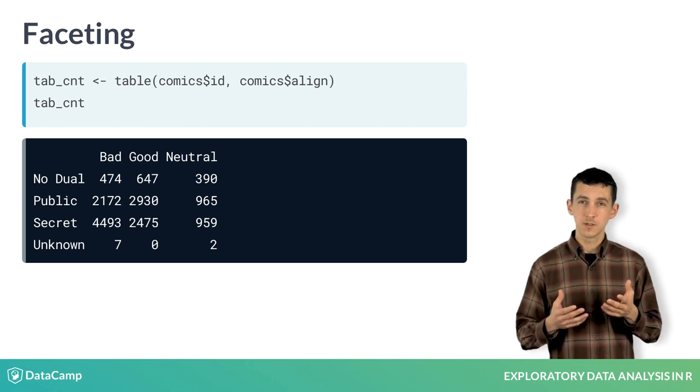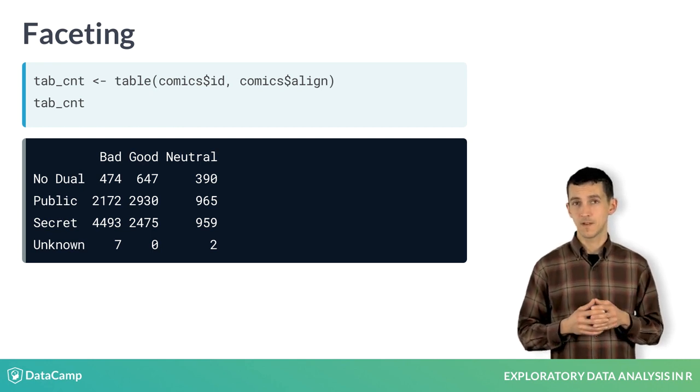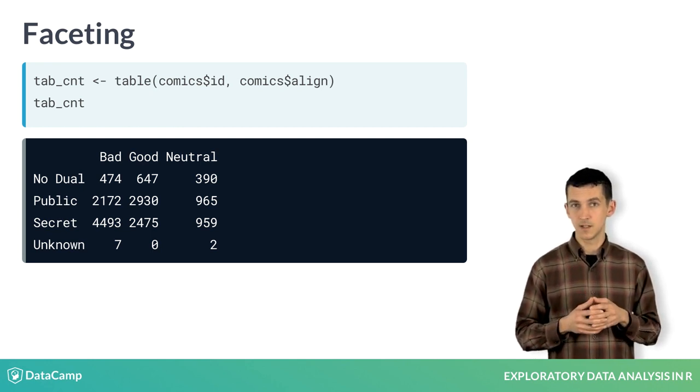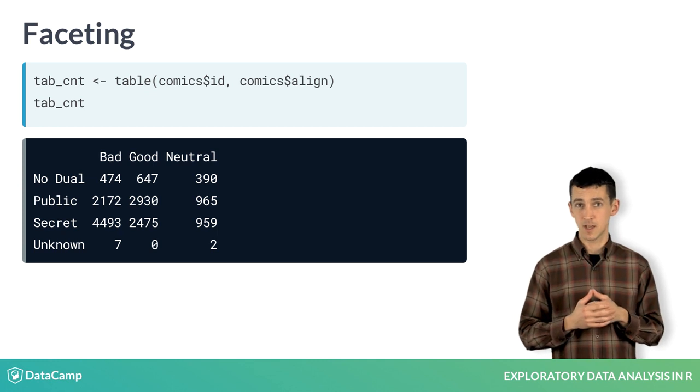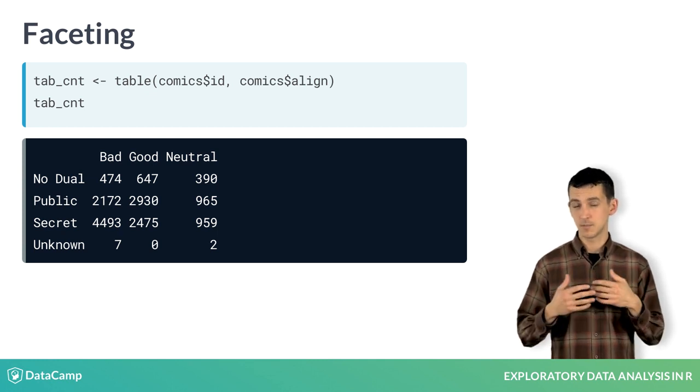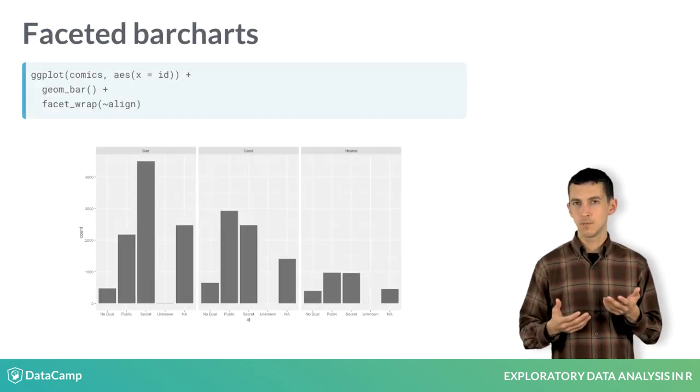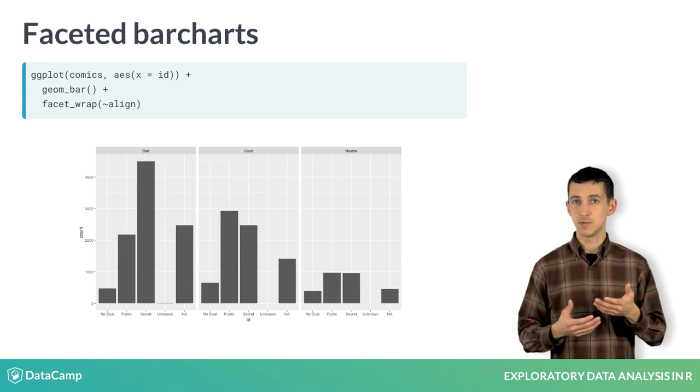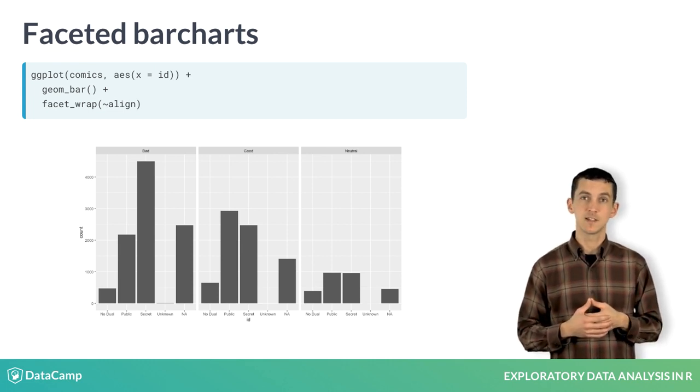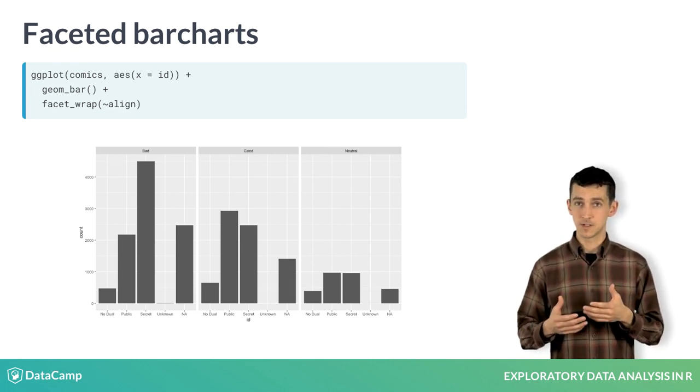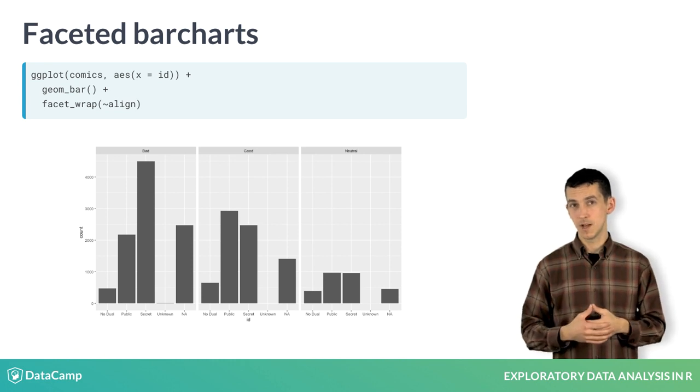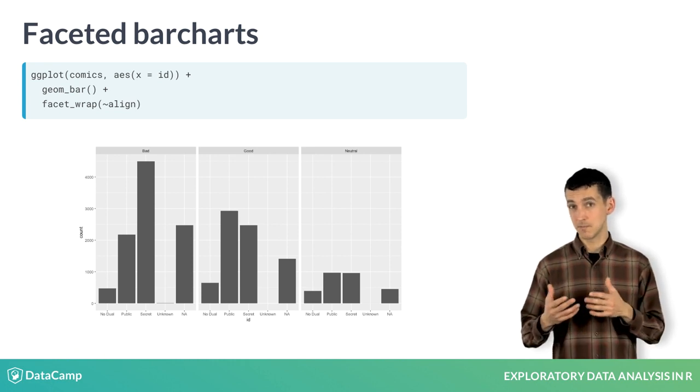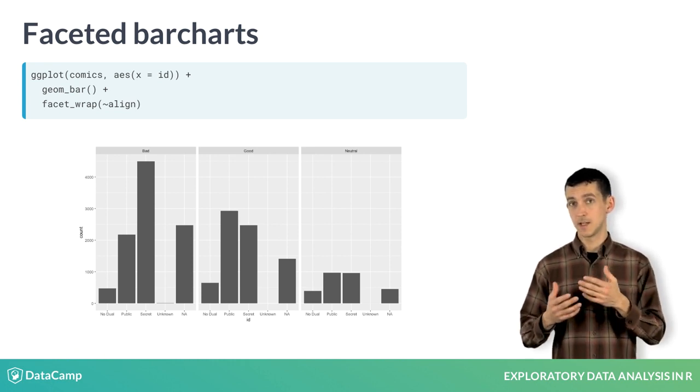Faceting breaks the data into subsets based on levels of a categorical variable and then constructs a plot for each. To implement this in ggplot2, we just need to add a faceting layer. The facet wrap function, then a tilde, which can be read as broken down by, and then our variable align.